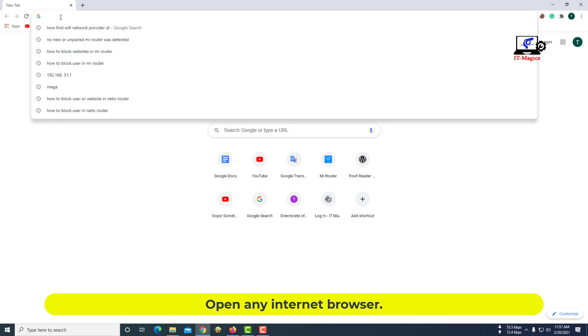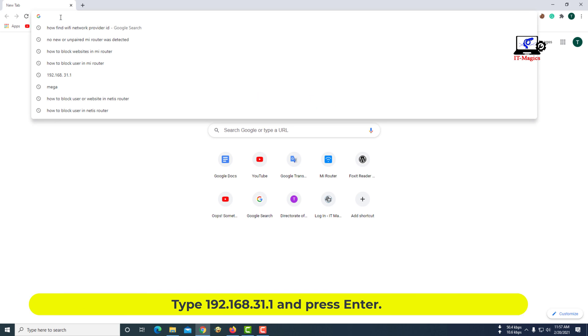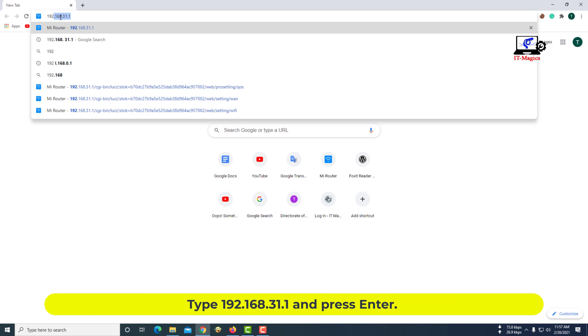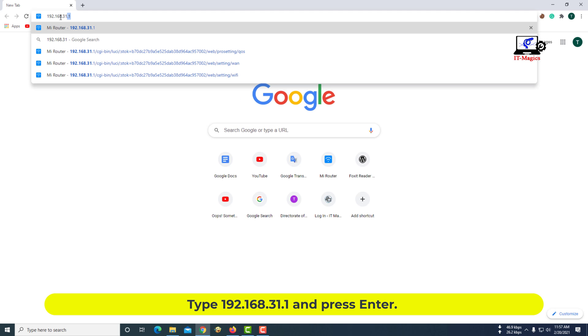Open any internet browser. Type 192.168.31.1 and press Enter.